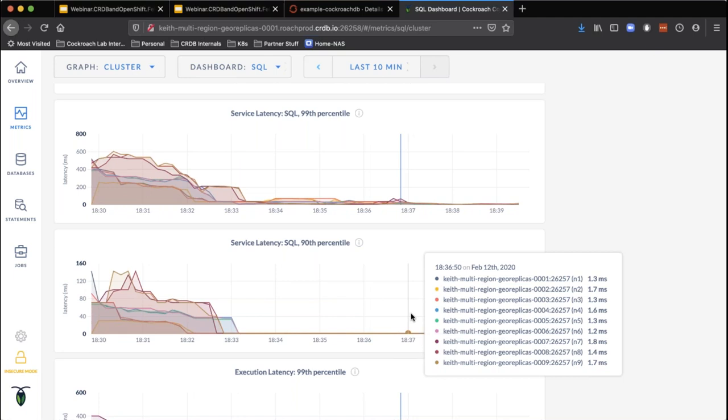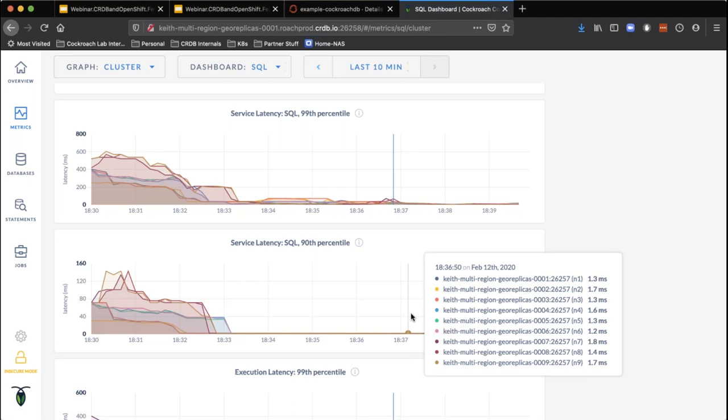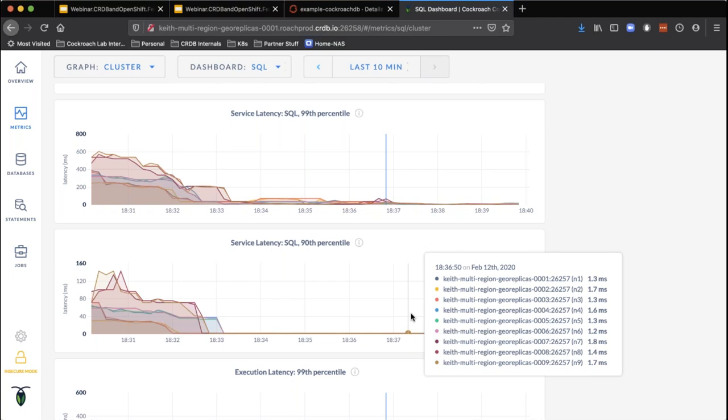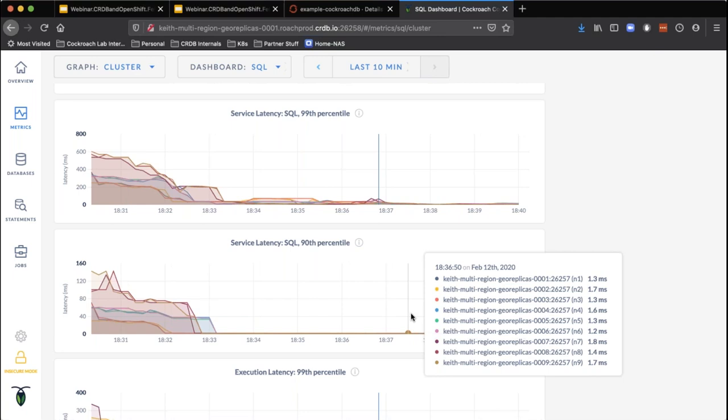Now we have data living across the entire country with low latency — under two milliseconds P90. You're going to survive the failure of any node or any region failing, and the application will continue to run. There would be some performance impact, but you would still have complete service available.